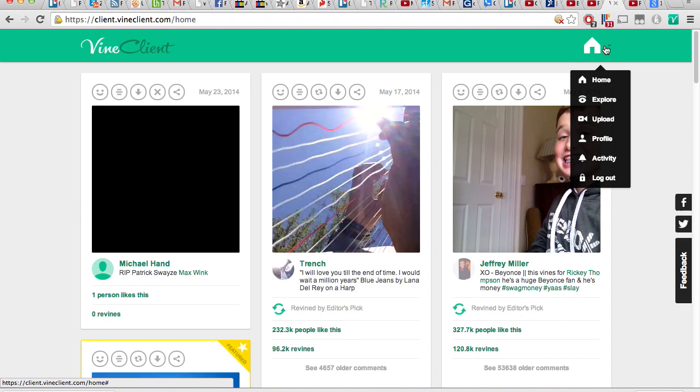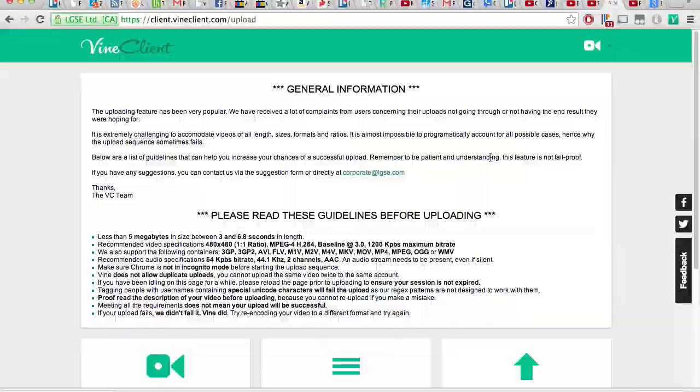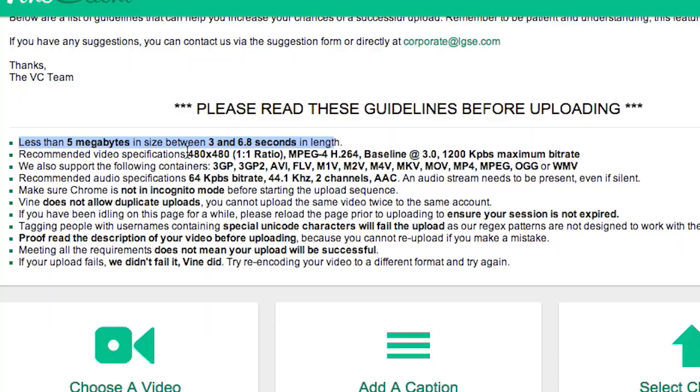But who cares about that? Let's upload. Mouse over the home icon and click upload. There are some pretty important specs that you need for your uploaded video. First, it needs to be less than 5 megabytes in size and between 3 and 6.8 seconds in length, and it needs to have an audio track, even if it's silent. Vine Client recommends video specs of 480 by 480 MPEG-4 H.264, but it does accept a whole wide range of formats.